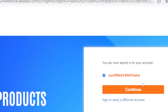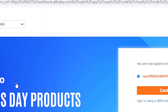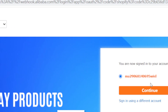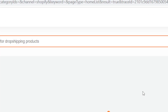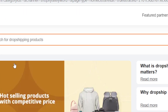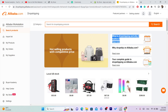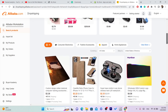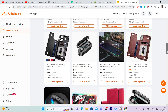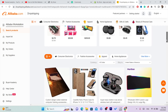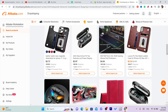It will take you directly to your Alibaba account. Log into your Alibaba account, and here you will find a lot of products. Just find any product that you want to add to your Shopify store — for example, this one.